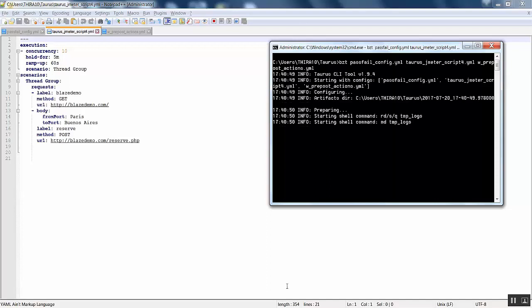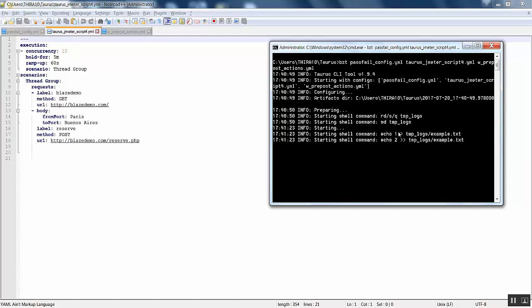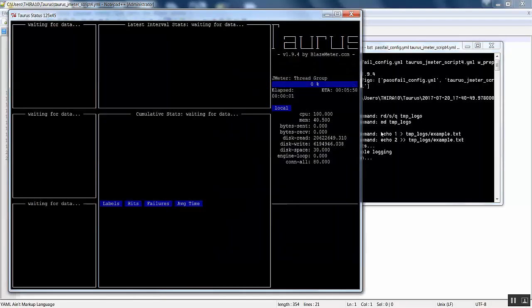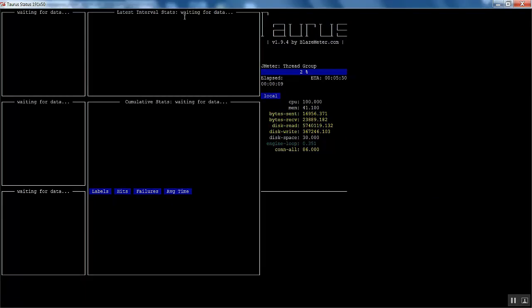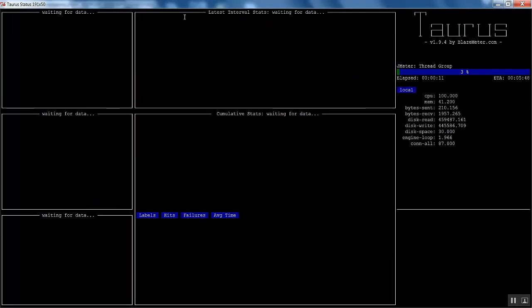It gets prepared and you can see that the shell command gets started as a pre-action so that this gets deleted and it creates the temporary logs. It starts and has written those commands, and then it starts the Taurus configuration window. You can see the Taurus console where it gets executed - it shows CPU usage.